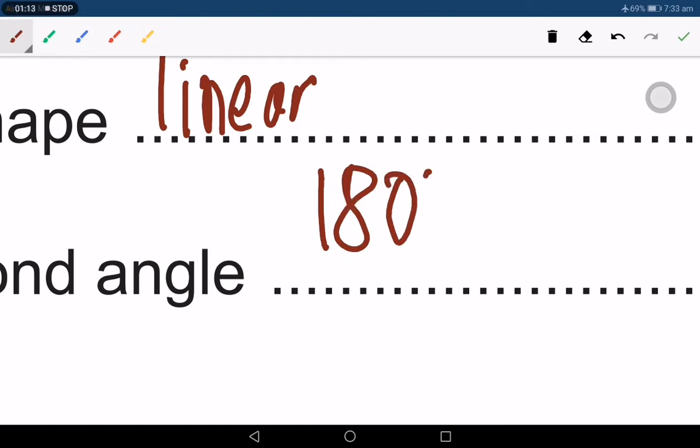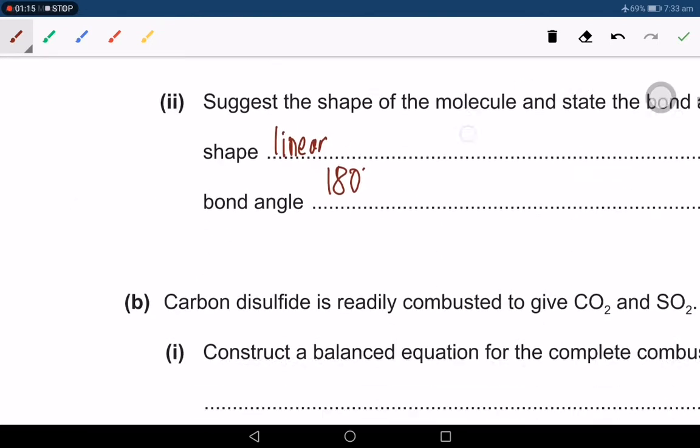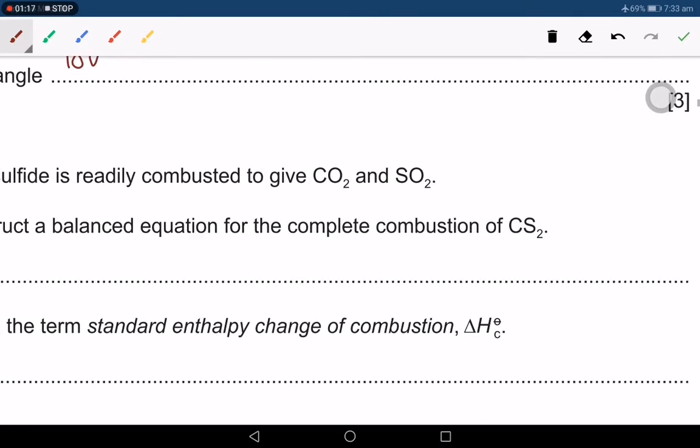Since the molecule is linear, the bond angle will definitely be 180 degrees. Carbon disulfide is combusted to give carbon dioxide and sulfur dioxide. Construct a balanced equation for the complete combustion of CS₂.